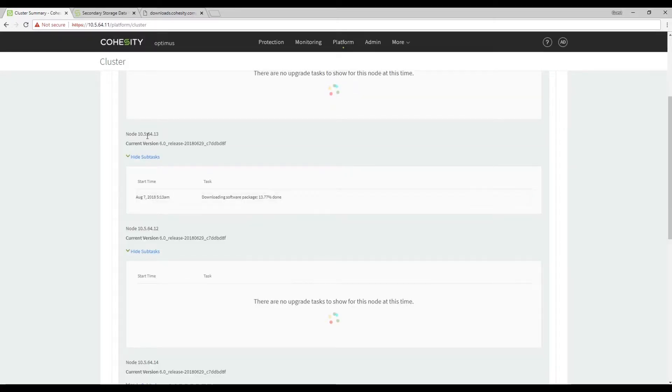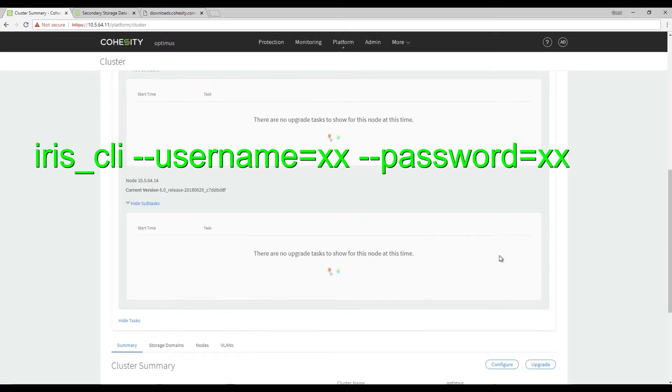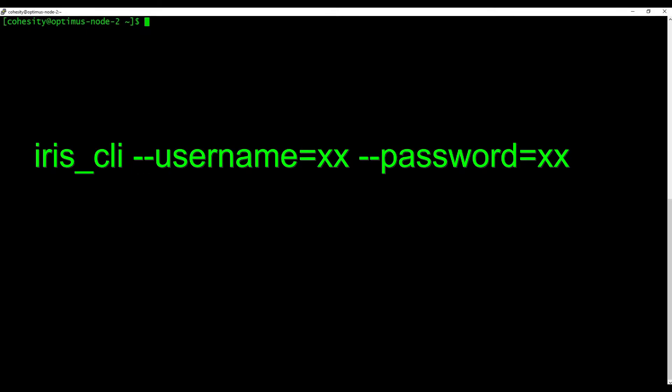As we see on node.13 it is starting to download the software package. To get a status from the command line you can go into our iris console. iris underscore cli